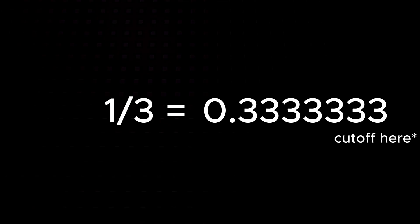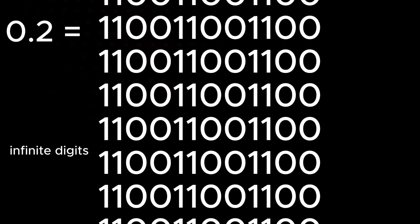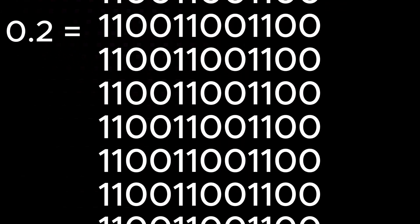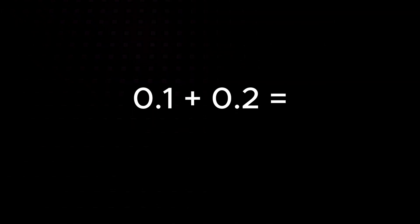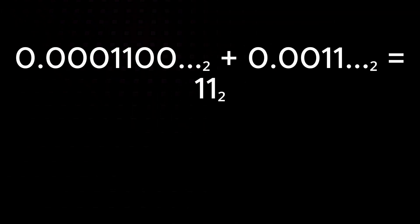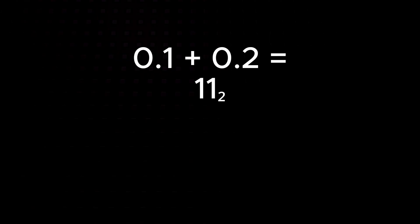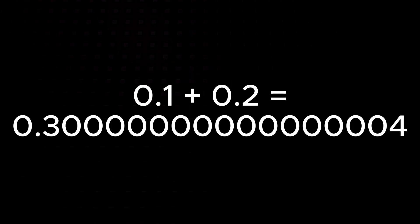It's the same with numbers like 0.1 or 0.2. Their exact values can't be perfectly represented in binary, the language computers use. So when you add them, the tiny errors add up, and suddenly 0.1 plus 0.2 isn't exactly 0.3 anymore.